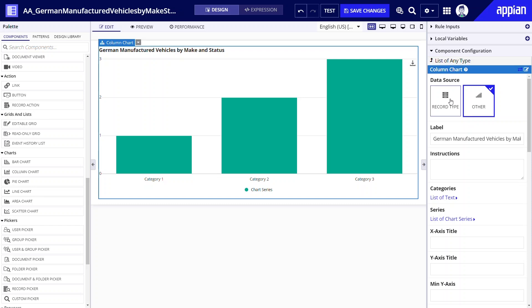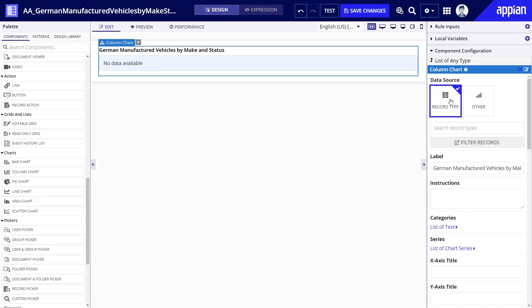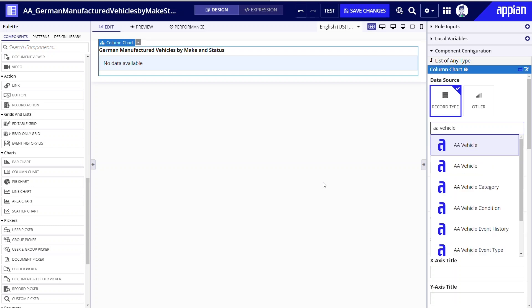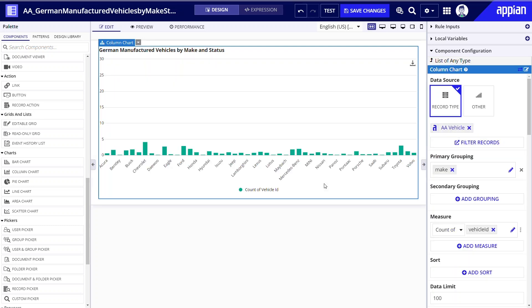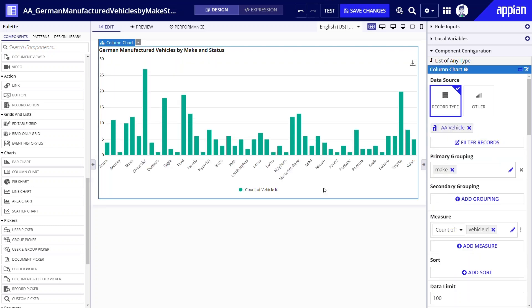Once I select the vehicle record type my primary grouping or the field by which data is aggregated is auto populated. Notice the measure property is also populated and shows the number of vehicles for each vehicle make. Right now the chart is showing all vehicle makes in the fleet.